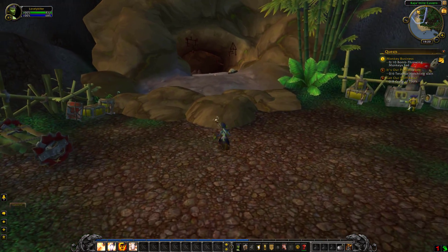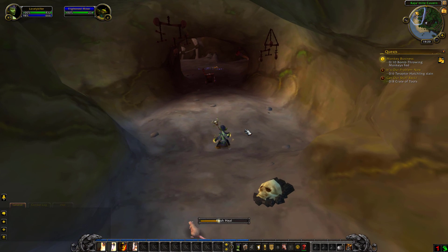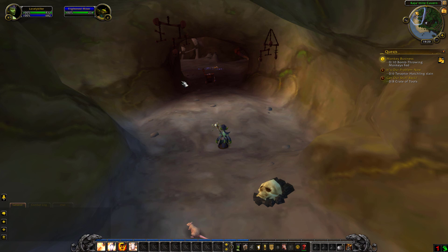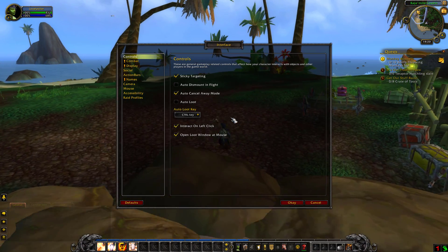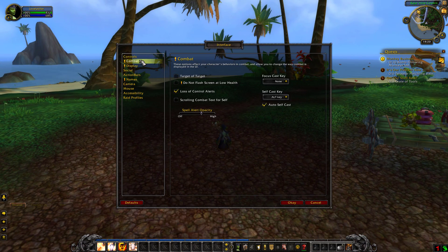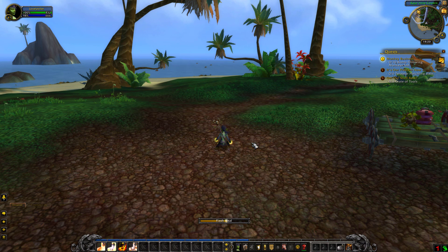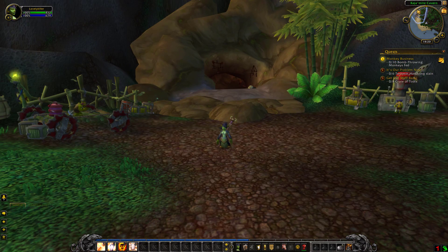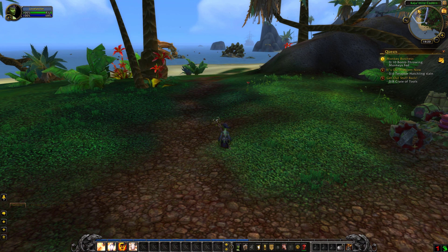The first one for healing is: /console floatingCombatTextCombatHealing 1. You reload your UI, run to find the guy — okay he's close — you click, and voila, you see him healing. If you try it on yourself though you will not see anything, because there is an option in your interface under Combat where you need to check 'Scroll Combat Text for Self'. You click it, you heal, you see it — simple as that.